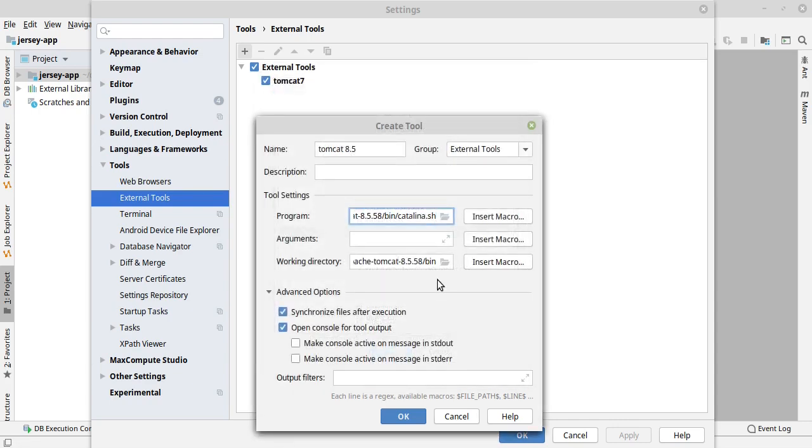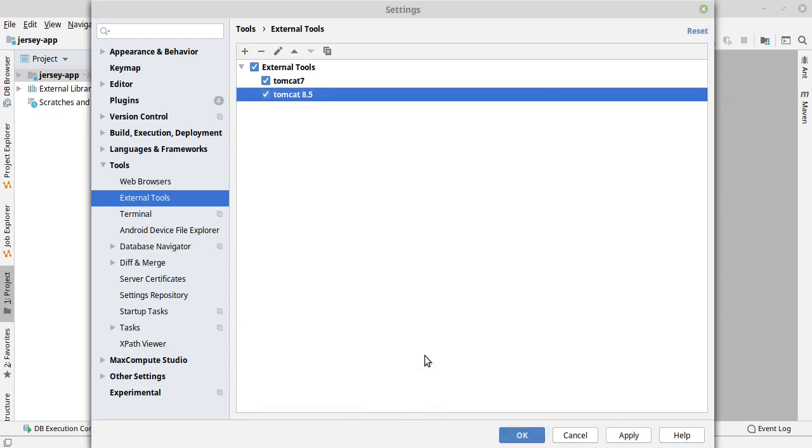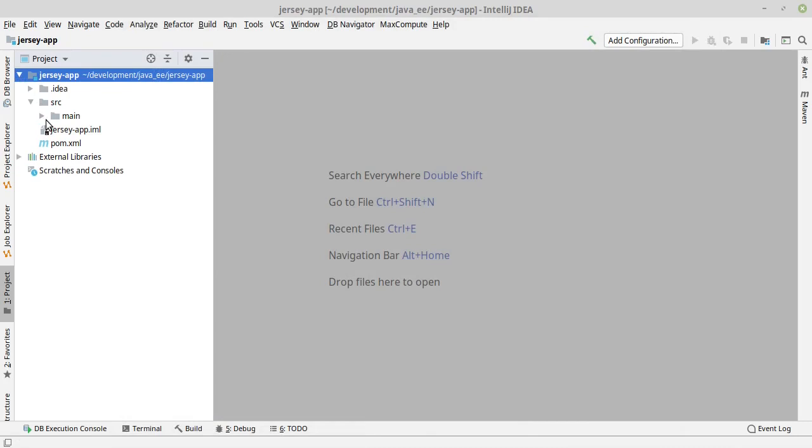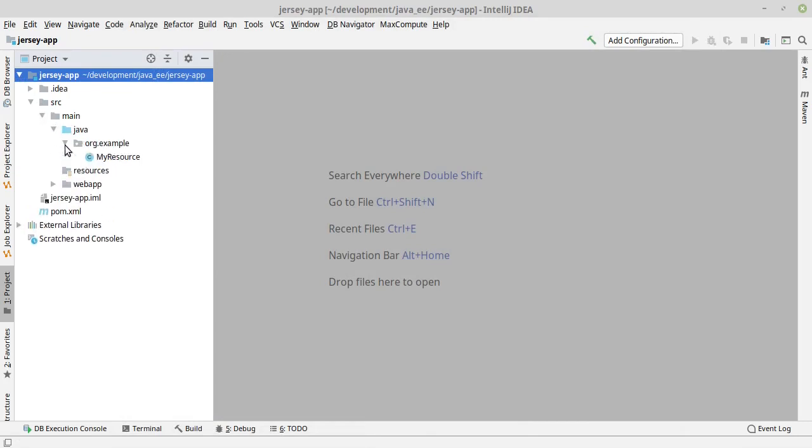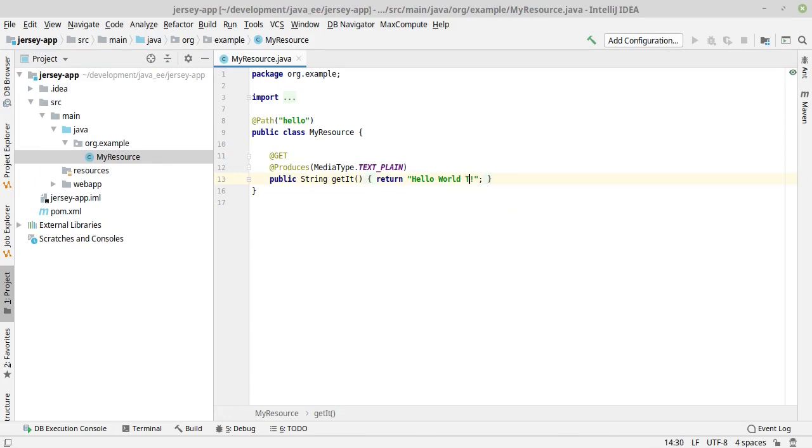Press OK, and in the Arguments you have to write jpda space run. That's it. OK, apply, OK. Let's see. I'll make a simple change in my code resources. It's saying hello world, hello world tomcat 8.5.